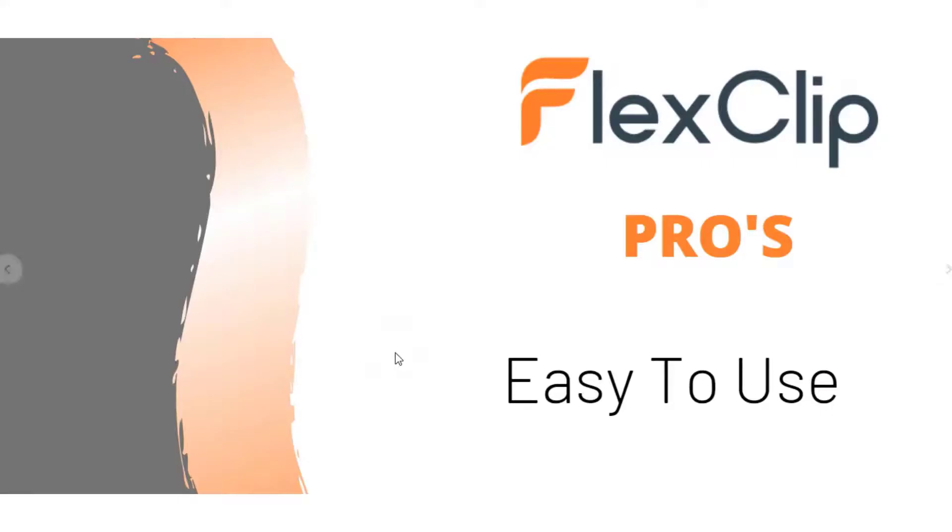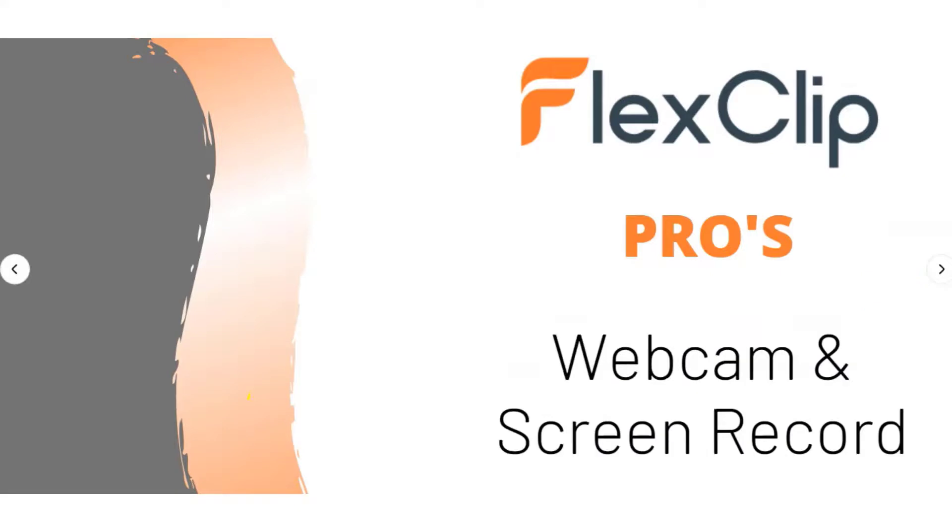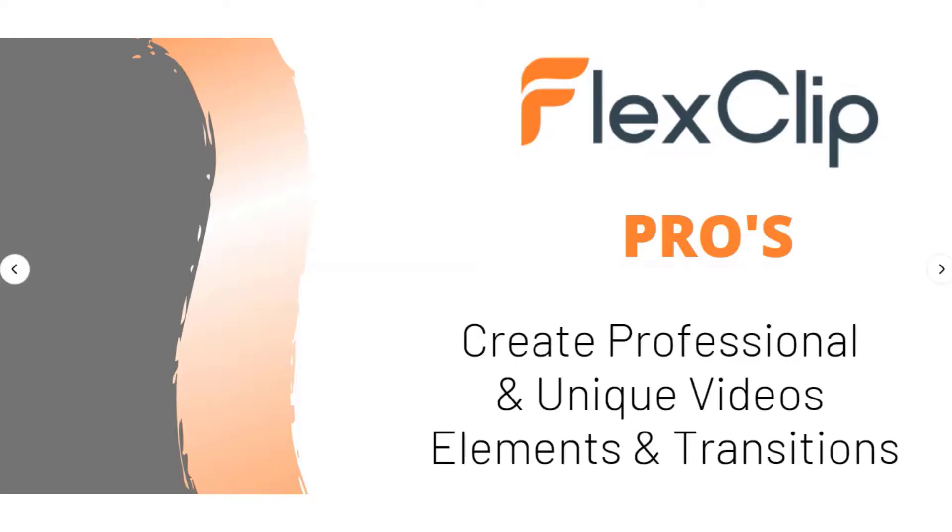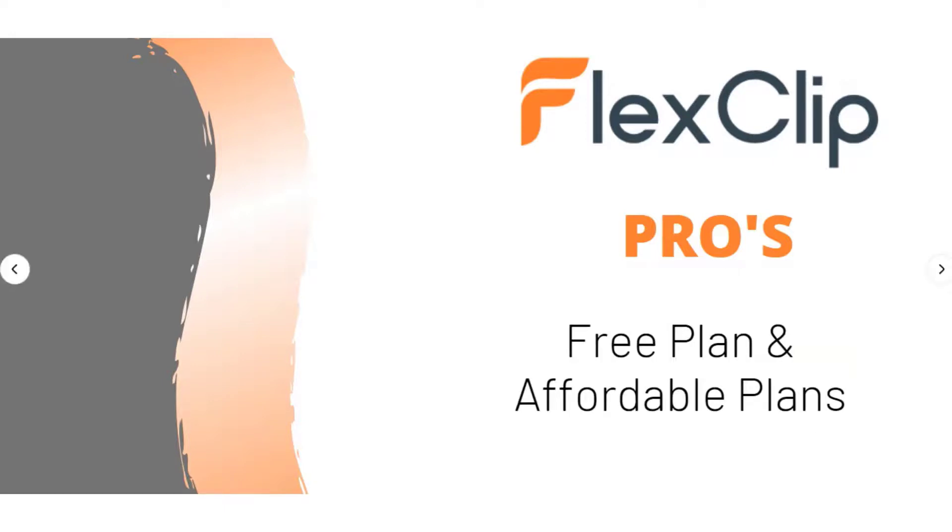Okay, the first pro is it's very easy to use. Another pro is it has the webcam and screen recorder within the software itself. I think this is a really neat feature. It's not actually included in many other softwares that I've reviewed, so it's definitely an added event. You can create professional and unique videos with the elements and transitions. As you've seen from the demo, I included transitions and some elements and they do look really well.